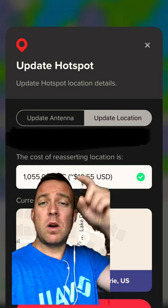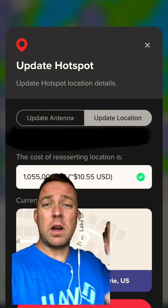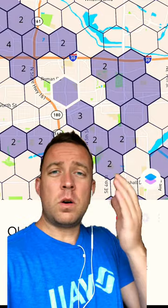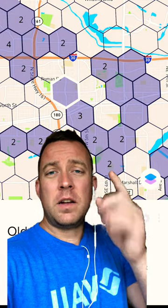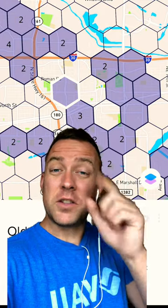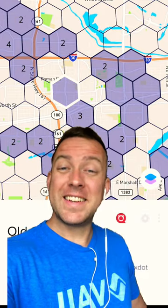If it doesn't, let me know in the comments section below. Hope you guys found this helpful. Until next time, I'll see you when I see you.